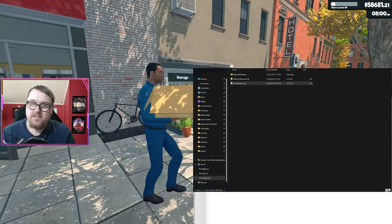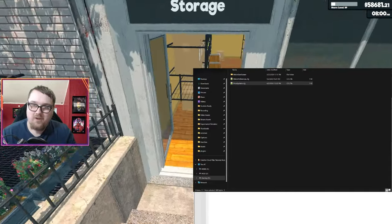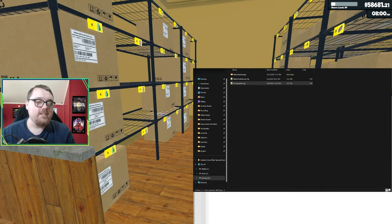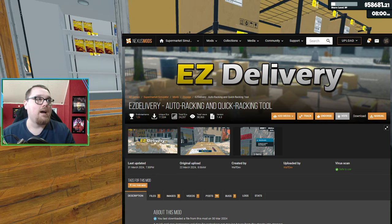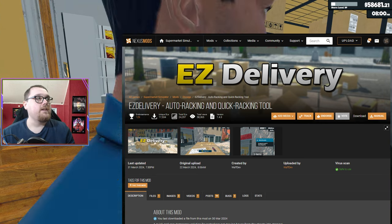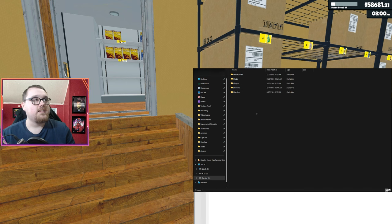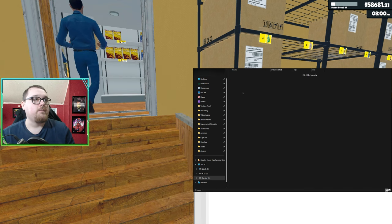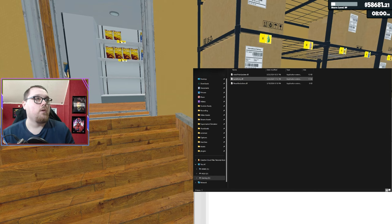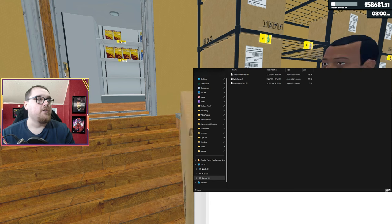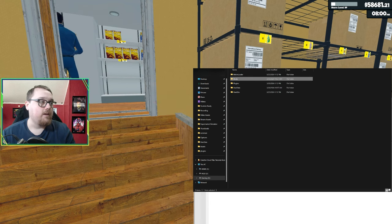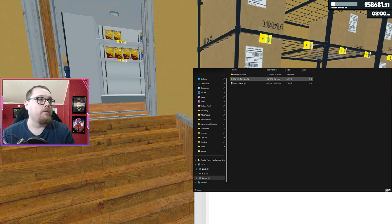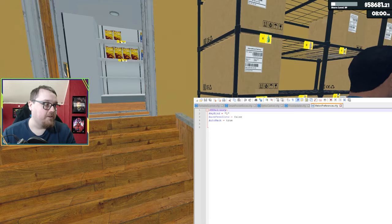This next one is Easy Delivery. What Easy Delivery is, is it basically just automatically stores everything. Like I said, I'm using this until the feature is added into the game. You're going to want to go ahead and take it and put it into your mods folder within that ML loader. And then you can go ahead and even edit it with the config. You want to go to user data, open Melon Loader config.